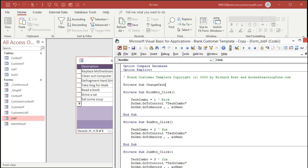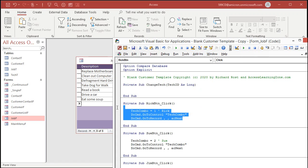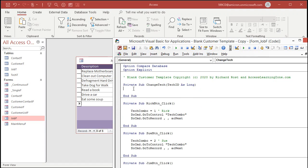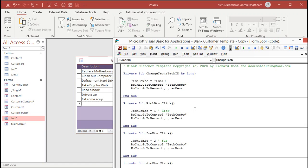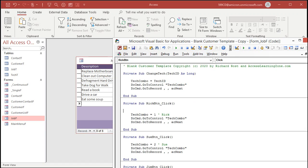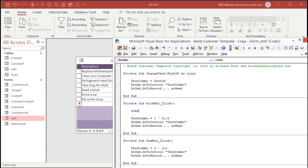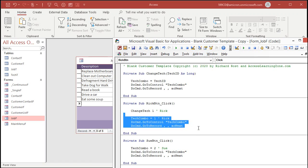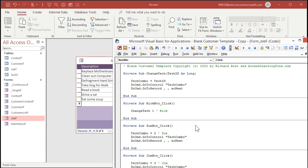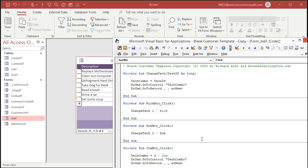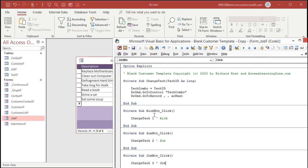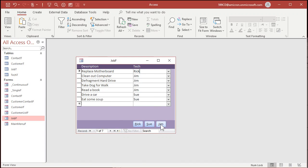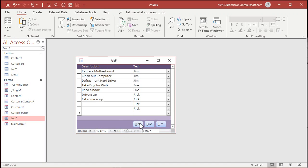This is getting a little more advanced, but I'm just teaching a little bit more VB programming. I love VB. Let's say you want to get rid of some of this duplicated code. Watch this: private sub change tech. We're going to send it a tech ID as a long. Tech combo equals whatever tech ID we send it. Now down here all I have to say is change tech one. That's Rick. Now we can get rid of all that. Change tech two, change tech three for Jim. You click this button, it says change tech to one, comes into here, sends it a one, tech combo equals one and does all that stuff. See? Works the same way but now there's no duplicated code. Let's try it: Jim Jim Jim Sue Sue Rick Rick.